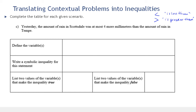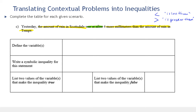In this video we're going to continue translating contextual problems into inequalities. Let's read the next one. Yesterday the amount of rain in Scottsdale was at most four more millimeters than the amount of rain in Tempe. Notice I stopped when I saw 'was at most' because that's telling me what our connective or comparative is going to be.